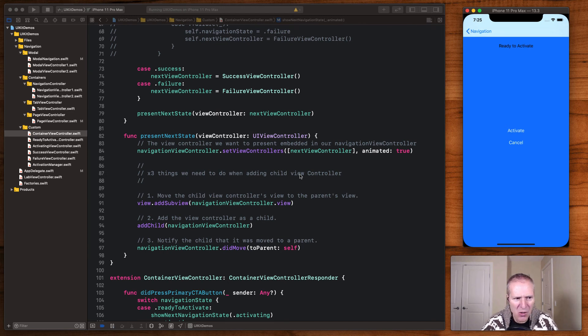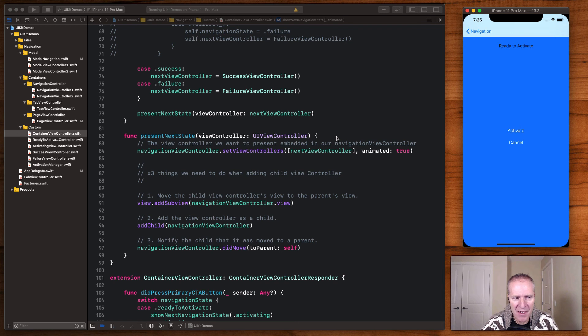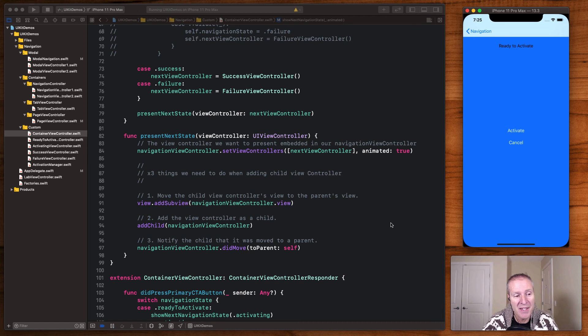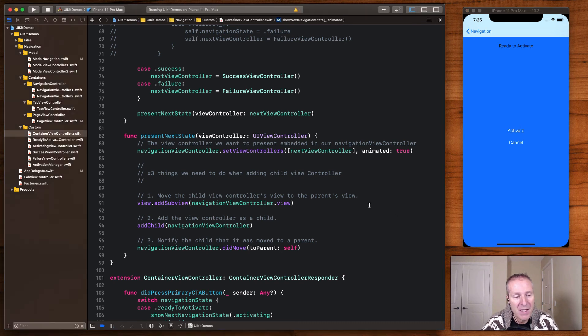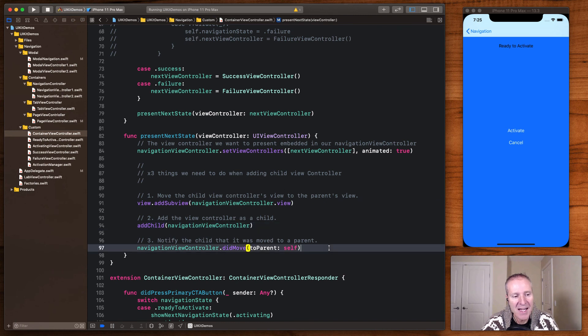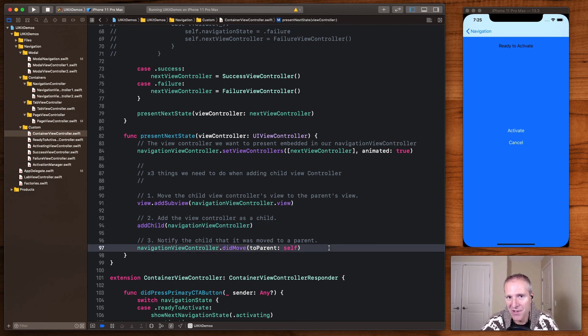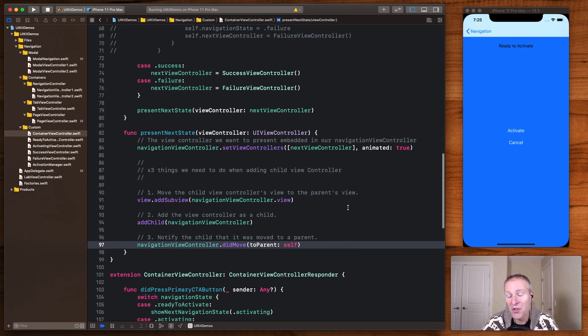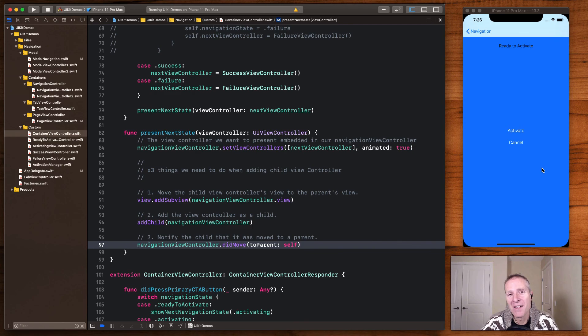Here's that one magic method I was talking to you about or here's the three things you need to do whenever you do present a child view controller into a container. You just have to remember to present the child like this add the child view controller like this and then notify the child that has moved to the parent. That's only the real trick to understand with these things but so long as you do this you'll be able to present children view controllers within your own custom containers.